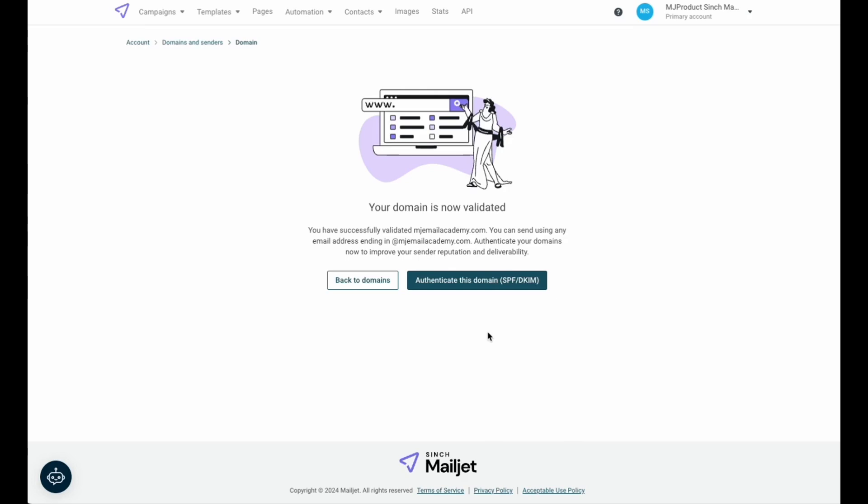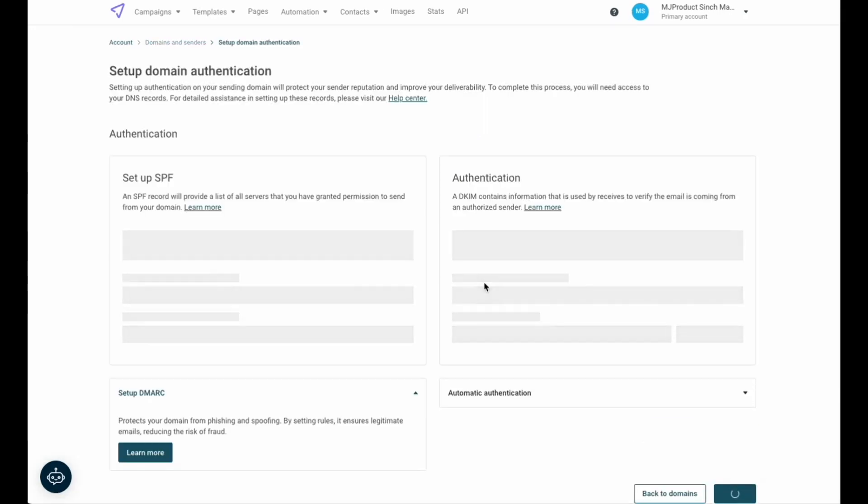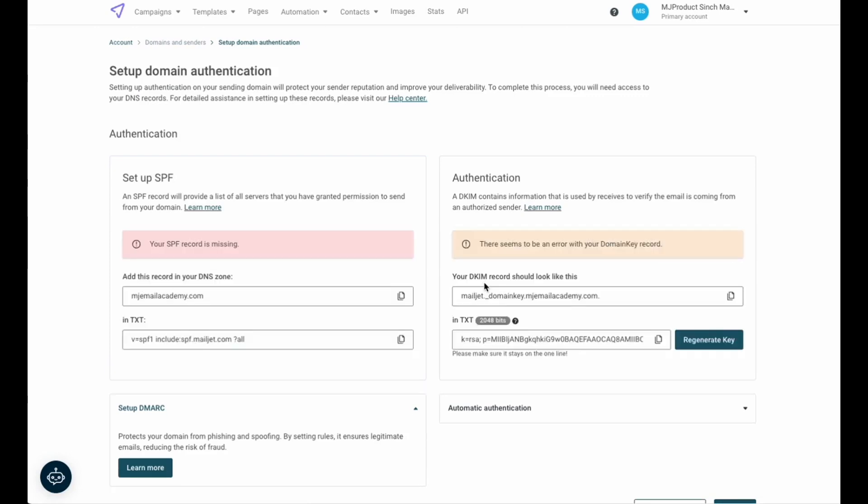Once the domain has been validated, you'll be redirected to a confirmation page that prompts you to authenticate your sender domain. On this page, select authenticate my domain to begin the authentication process. For this step, we'll create two records in our DNS, starting with the SPF record.